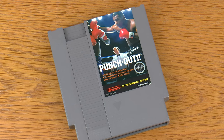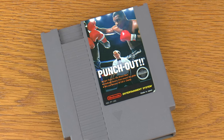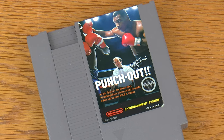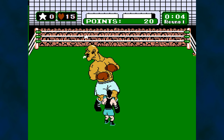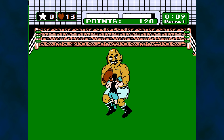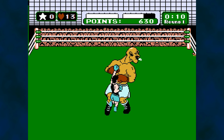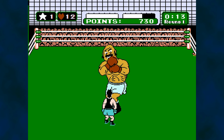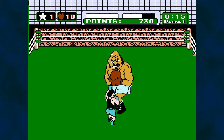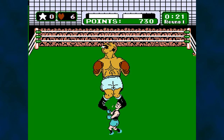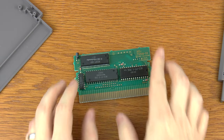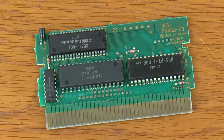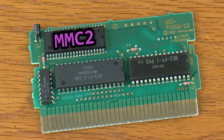But 1987's Mike Tyson's Punch-Out would seem to omit both of these quirks somehow, not only going beyond the tile limitation, but also managing to negate the appearance of sprite flicker during a fight. How is this possible? The short answer comes courtesy of the MMC2 mapper chip contained in the cartridge for Punch-Out.